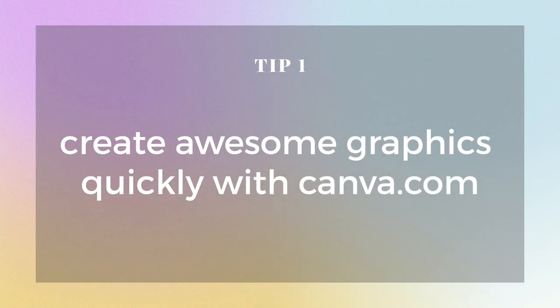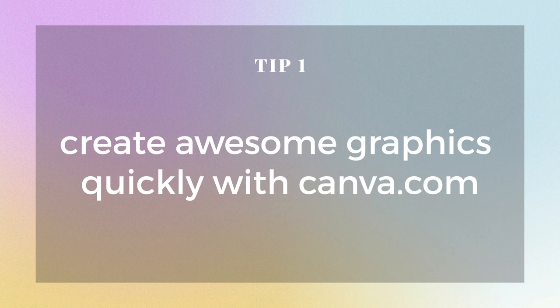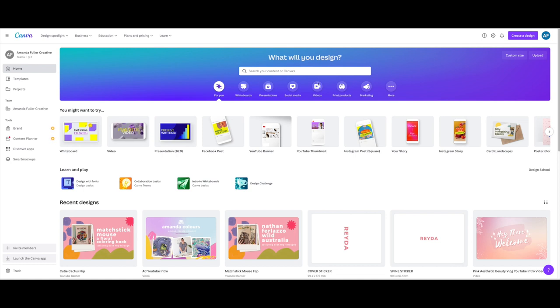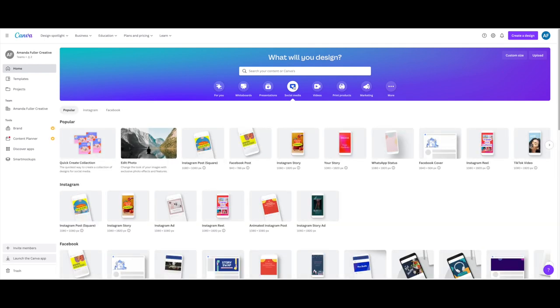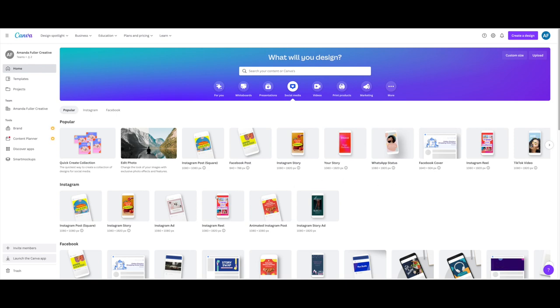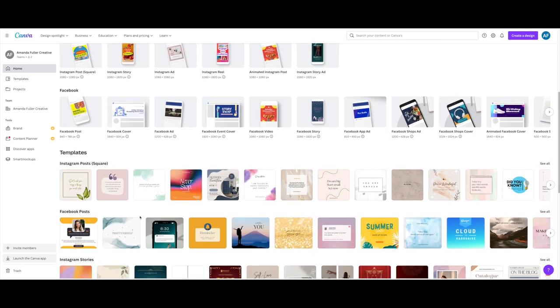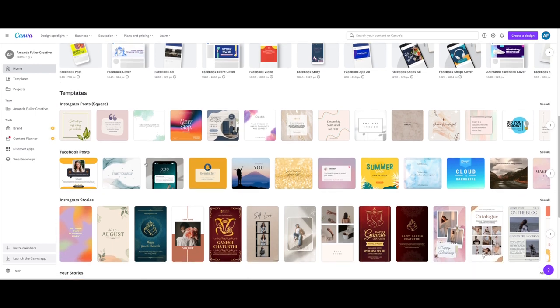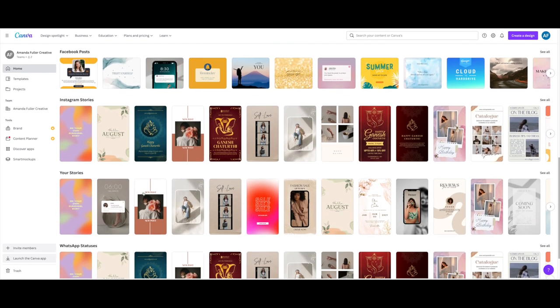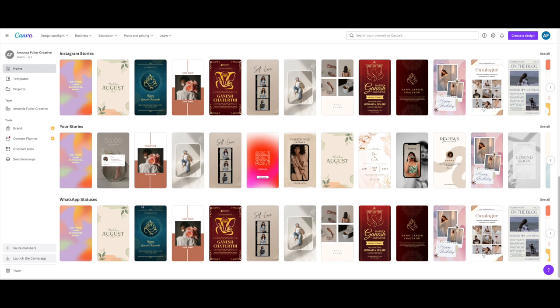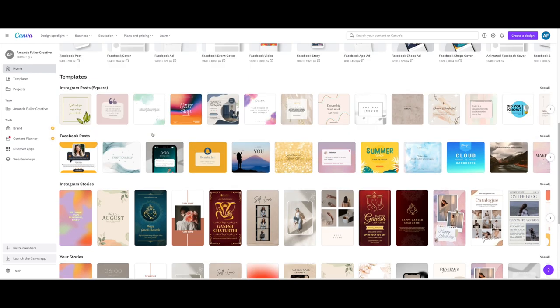So tip number one is to create awesome graphics quickly using a website called Canva.com. So this is Canva here. There is a free version and there is also a paid version and there is heaps you can do with the free version. It is amazing to create templates for things like presentations, but for social media, it is amazing. There are so many templates that you can personalize for Instagram posts, Facebook posts, Instagram stories, there's so many more and there's videos and all kinds of things.